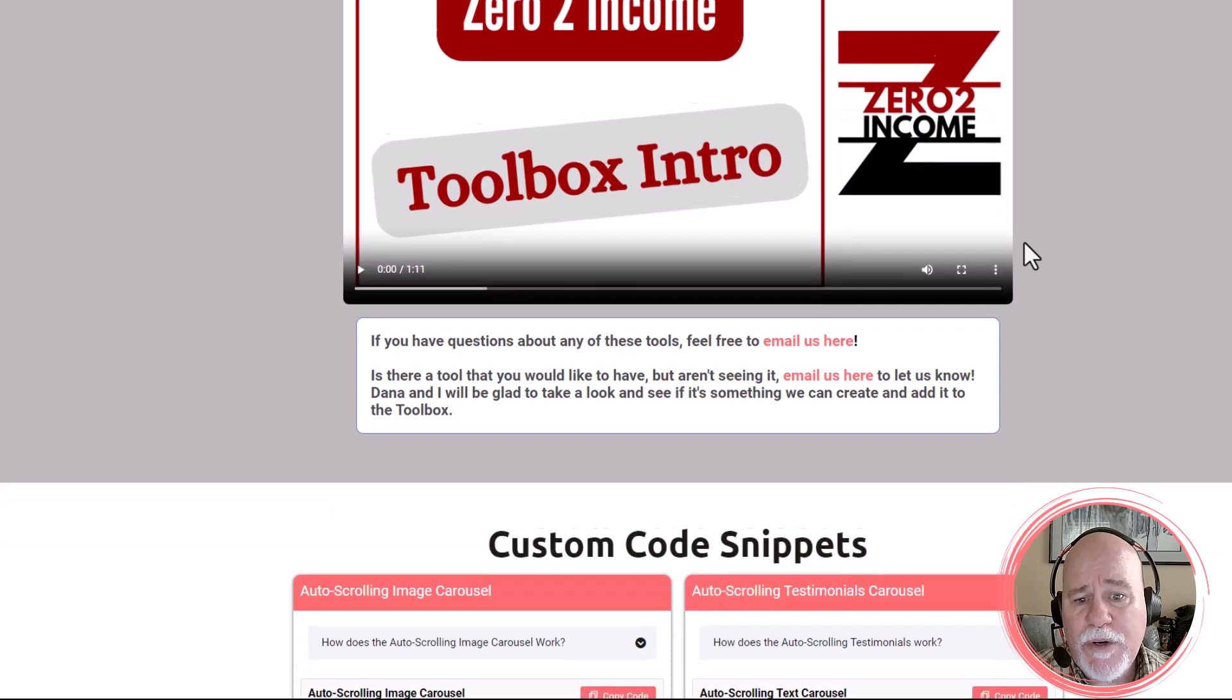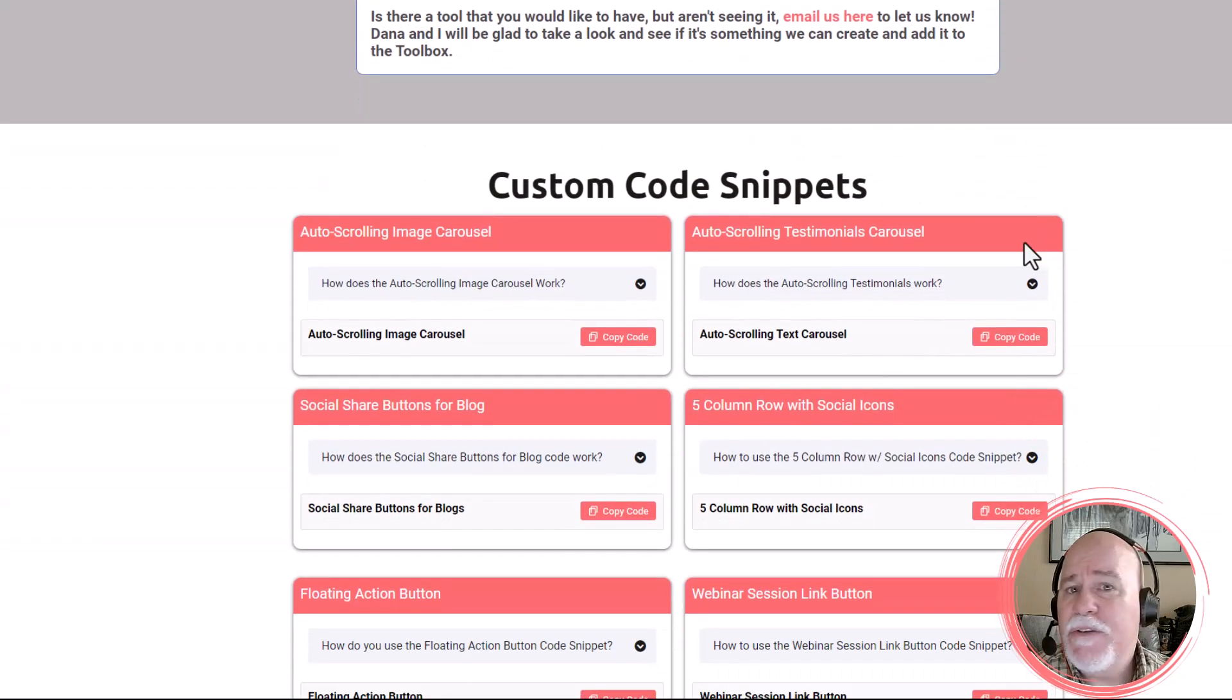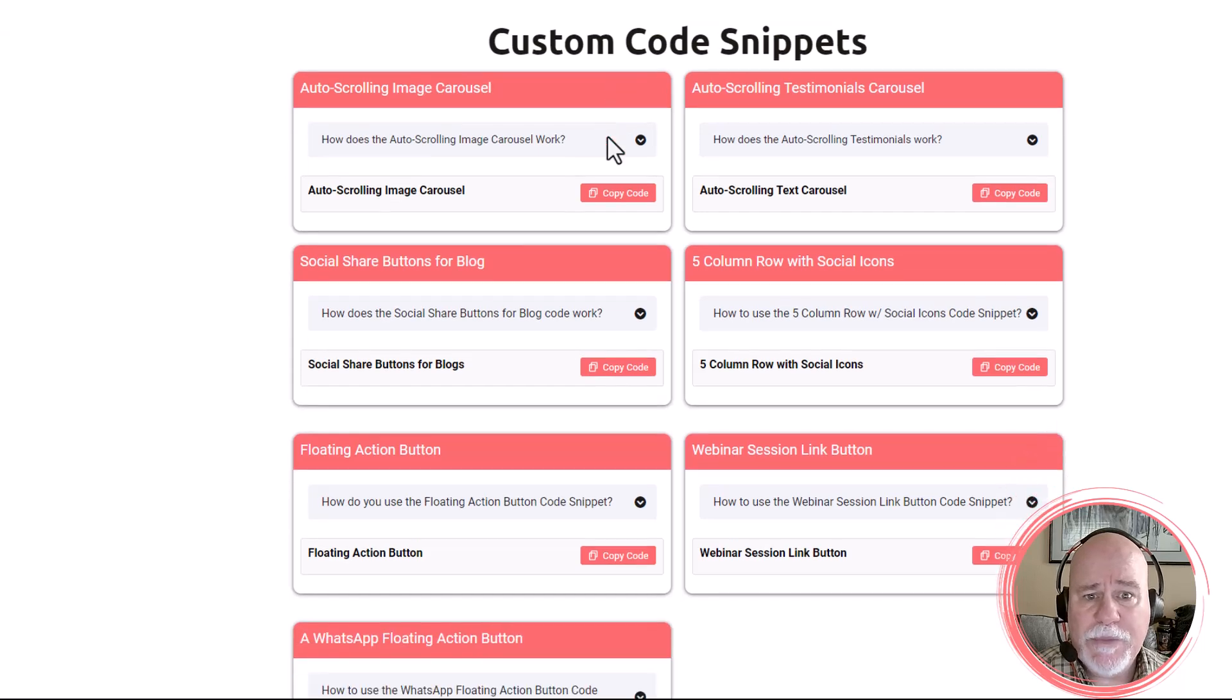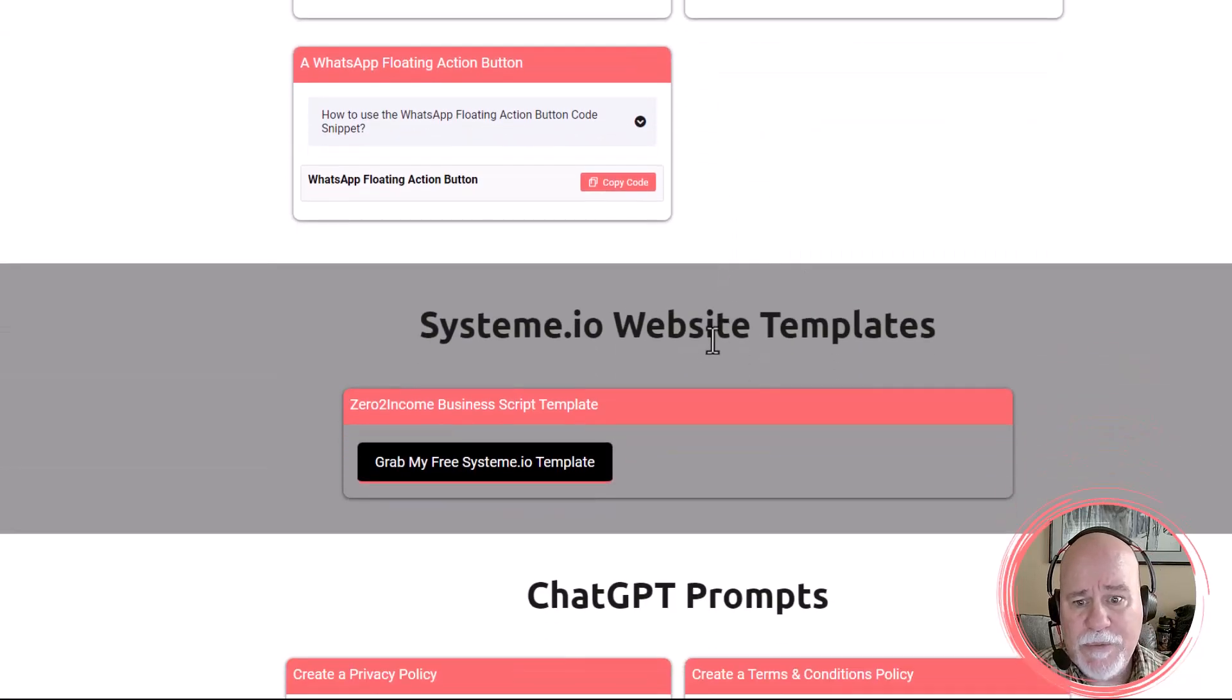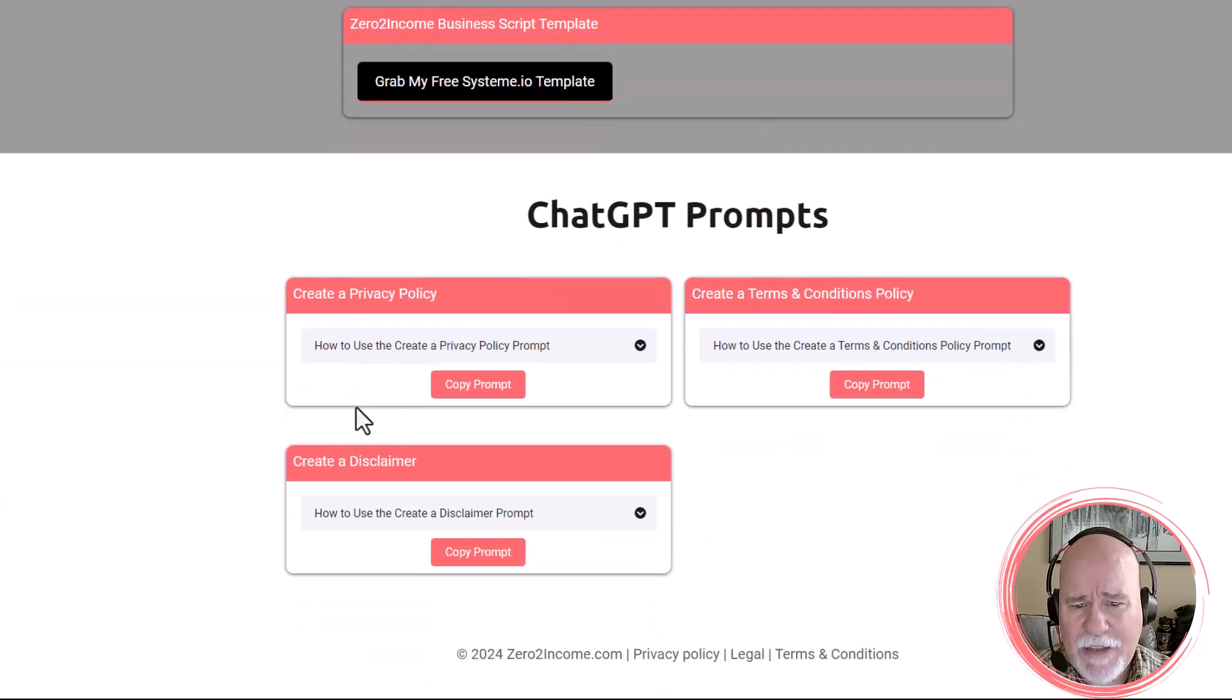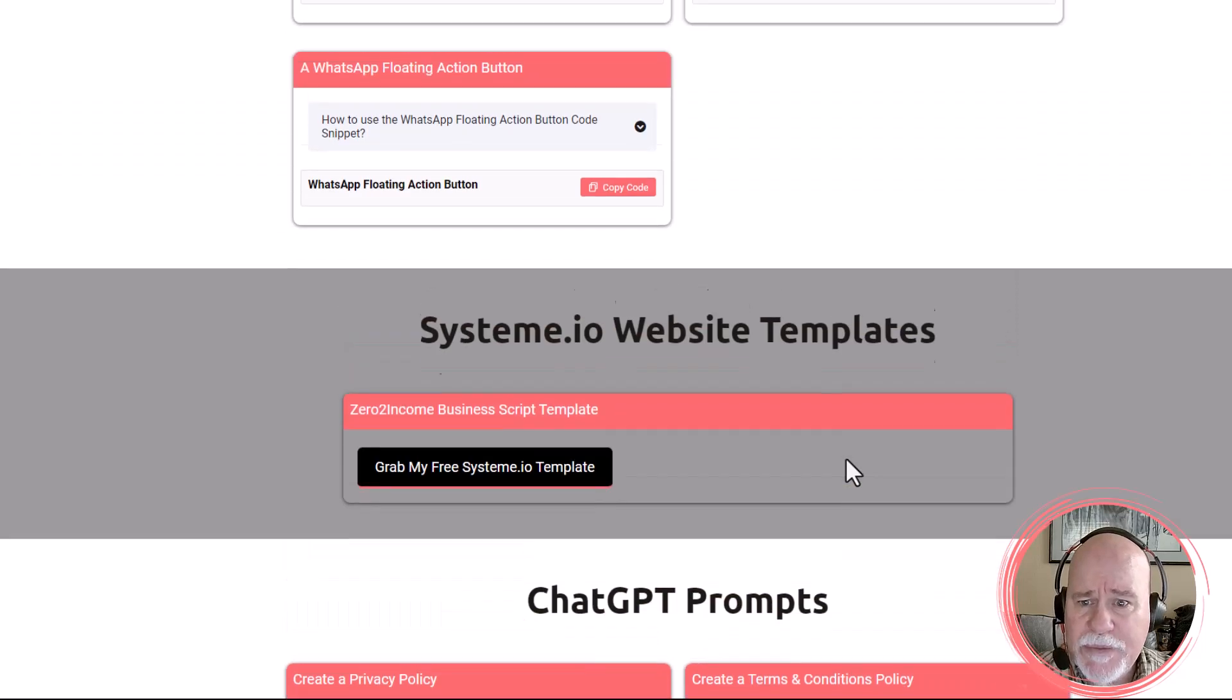There are a number of really cool features that are included in the toolbox. We have custom code snippets, we have a system.io website template, and then we have a handful of ChatGPT prompts that you can use for your business.